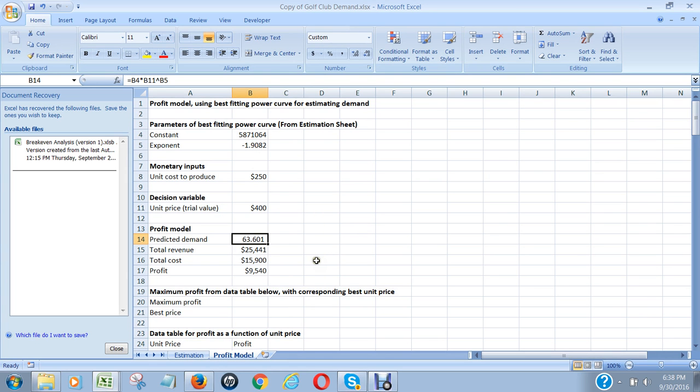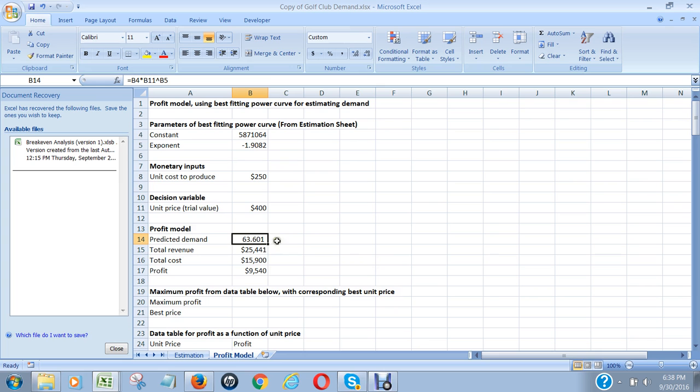So the total revenue is just going to be the number of units, 63.601, multiplied by the unit price, which is 400. So this cell is just B14 multiplied by the price.